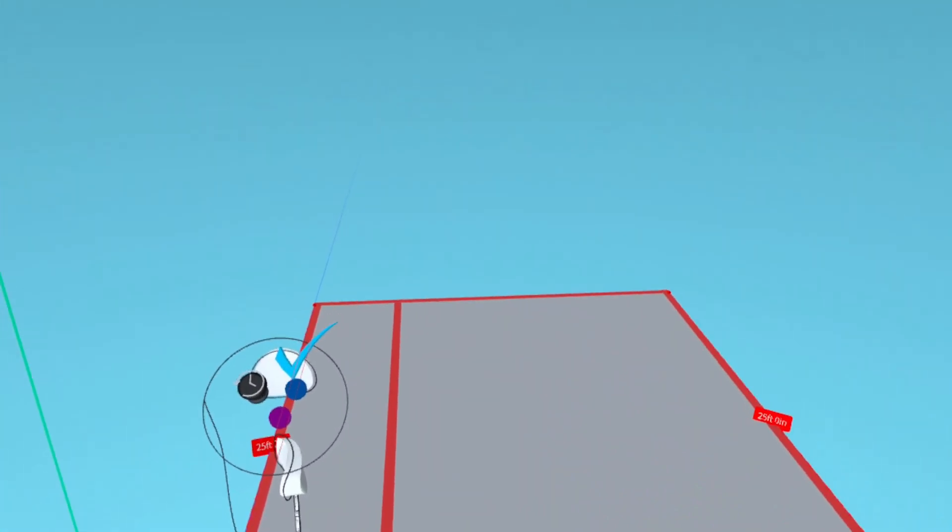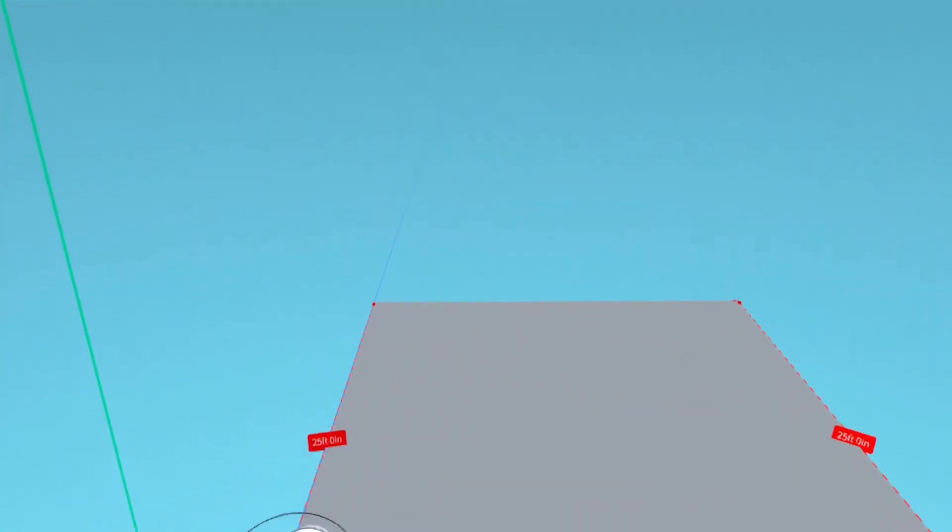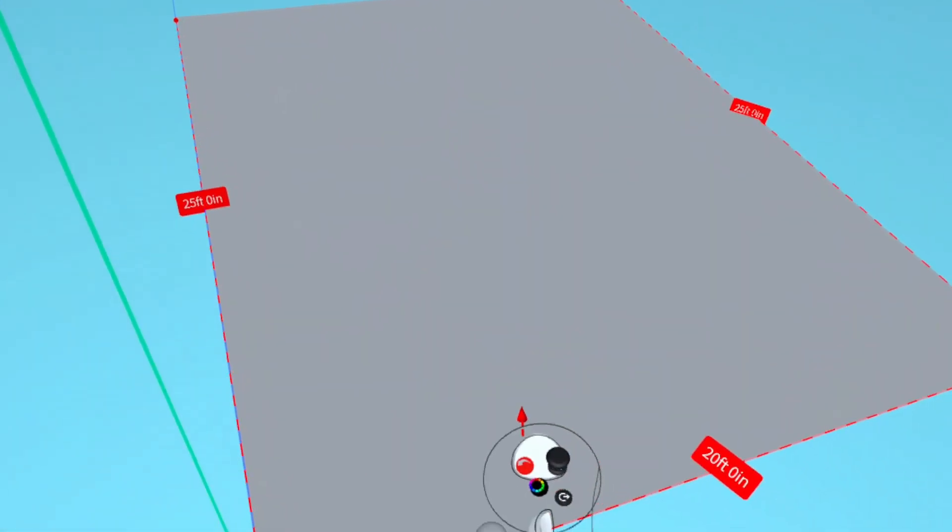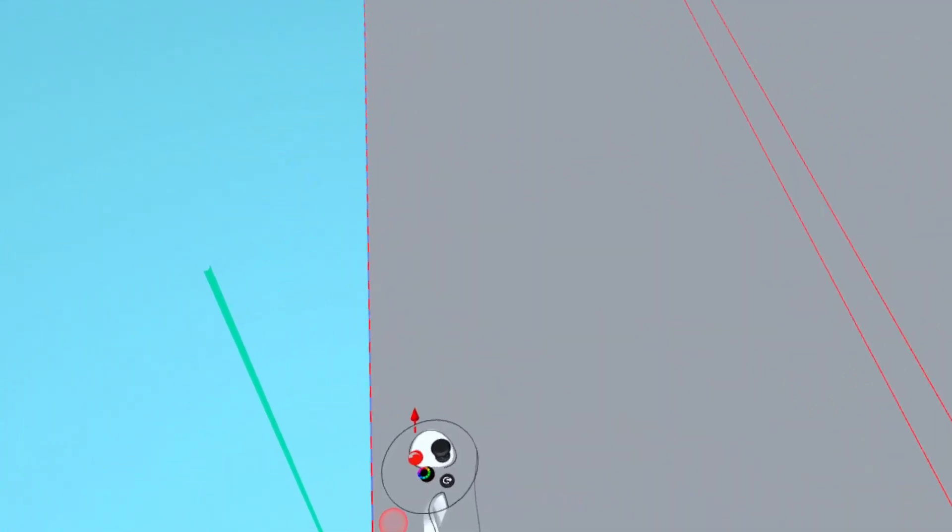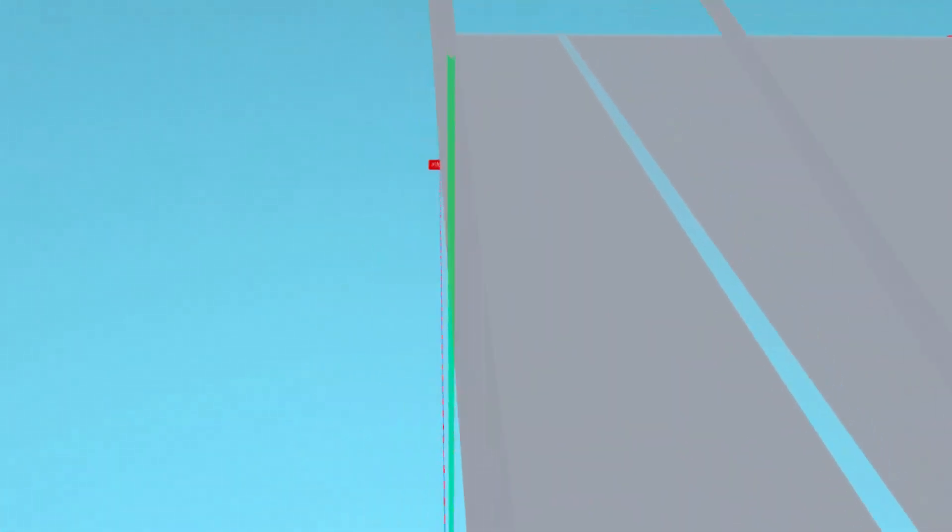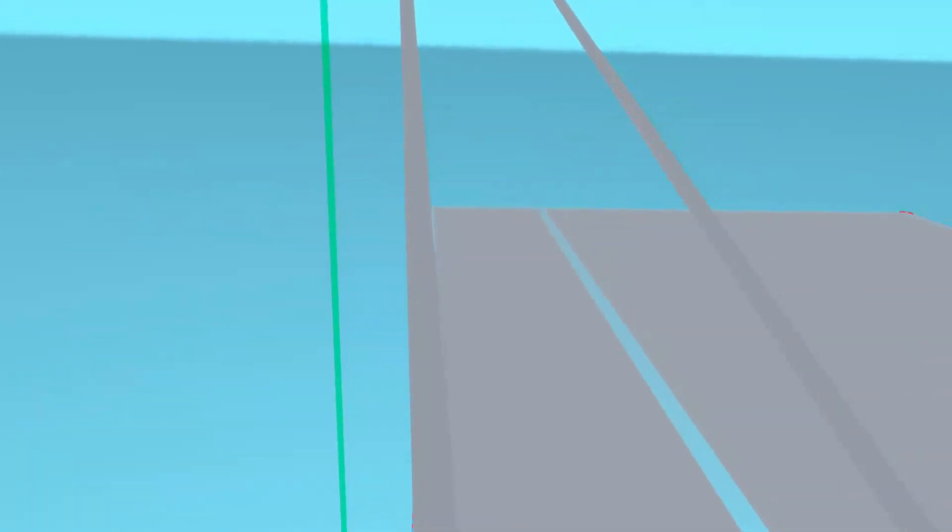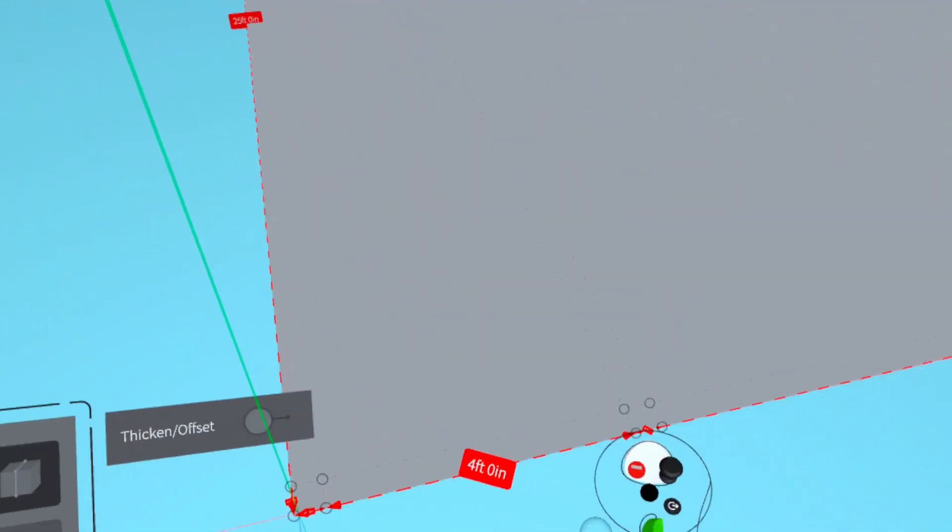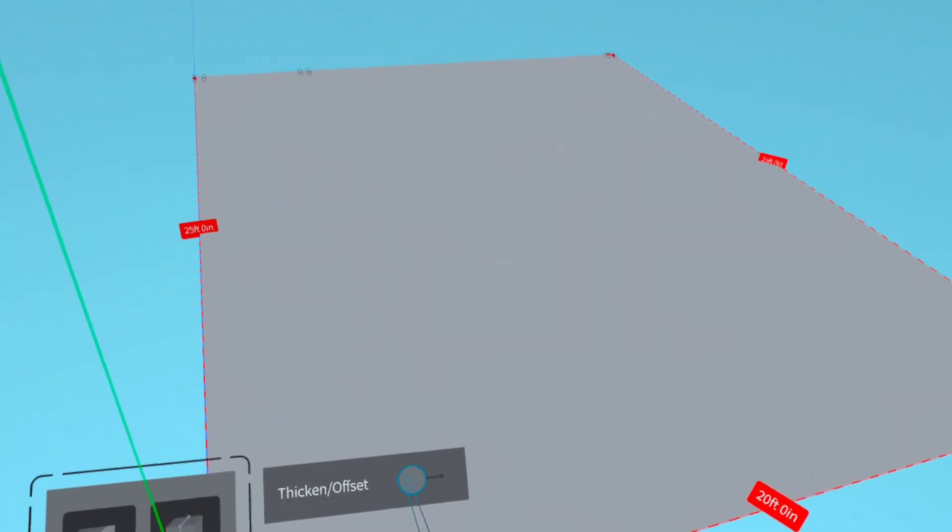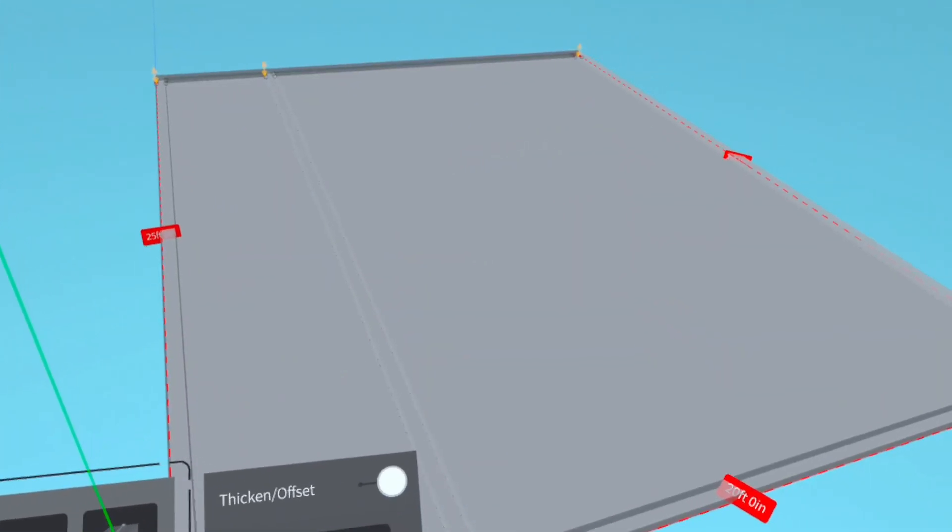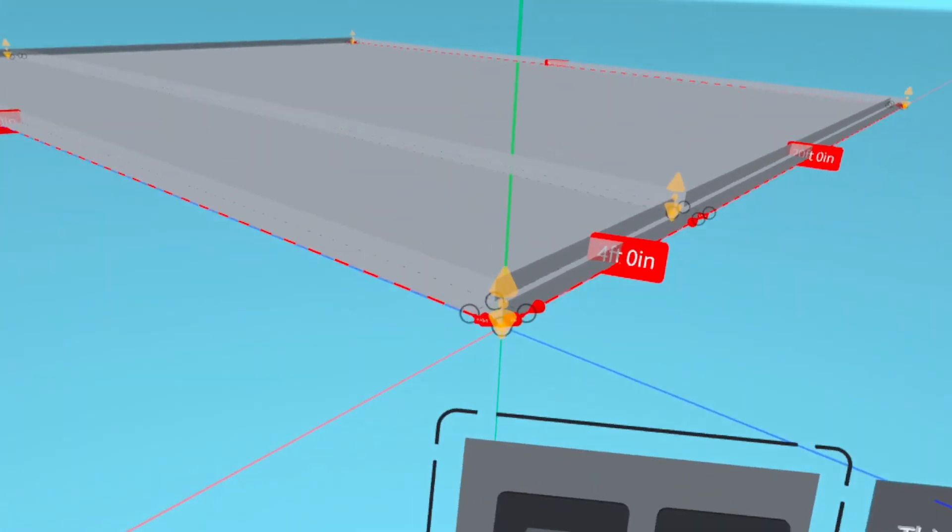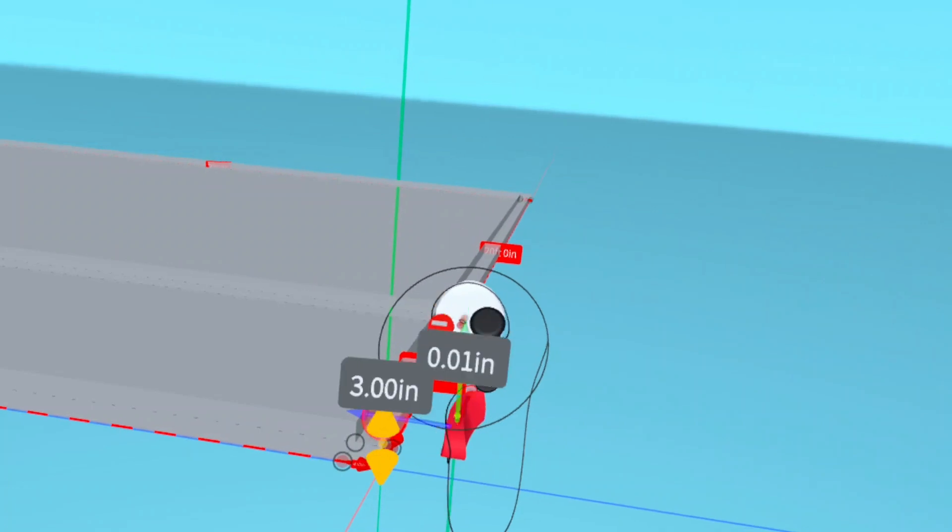When you're happy with your selection, confirm by pressing the blue button. Grab the mesh you've just created and put it in edit mode. Select the thicken option and raise the walls to 9 feet.